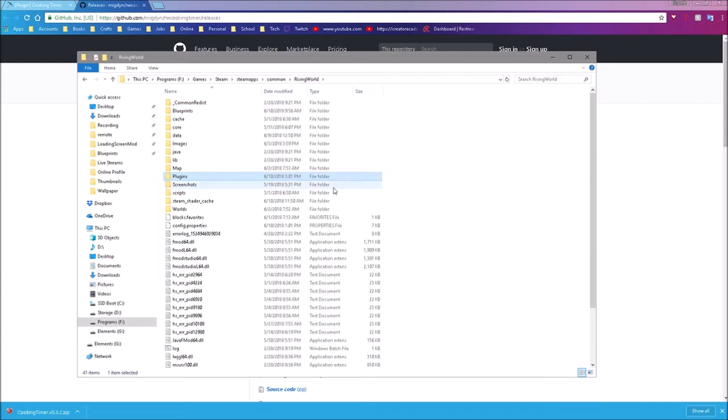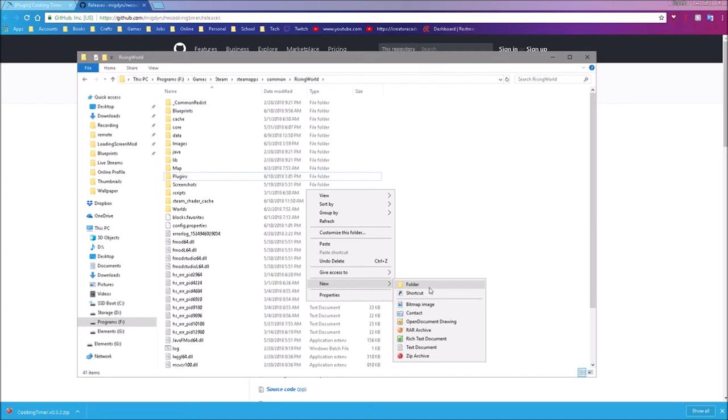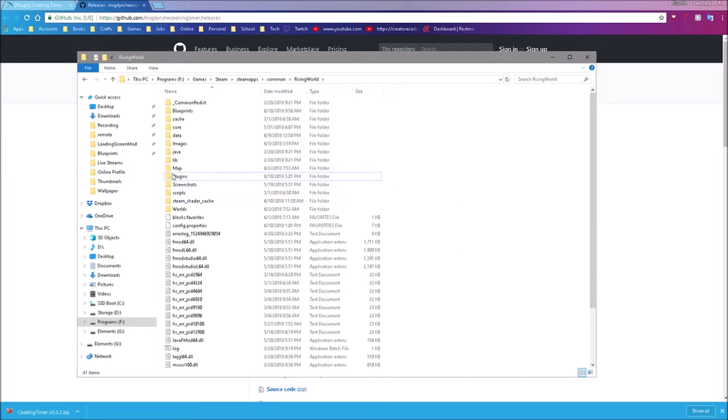Now I have a folder here called plugins, which is where the plugins are going to go. The first time that you download a plugin, you may not see this folder. That's okay. All you have to do is right click, create a new folder, name it plugins. That's all it is.